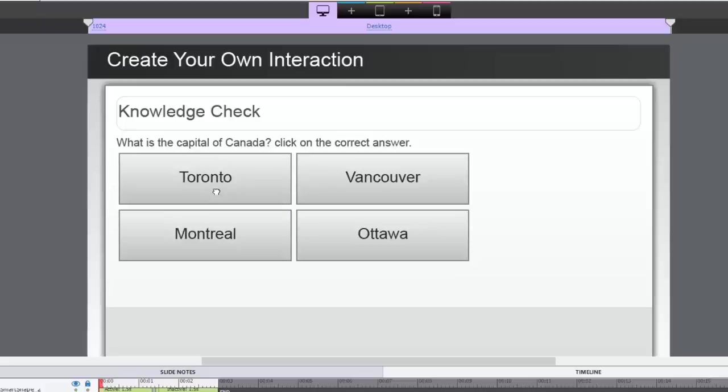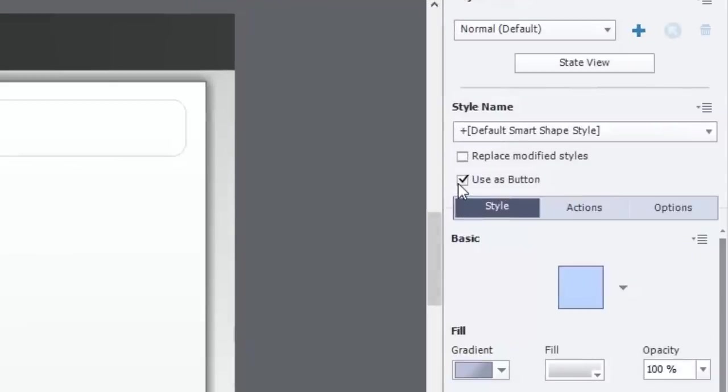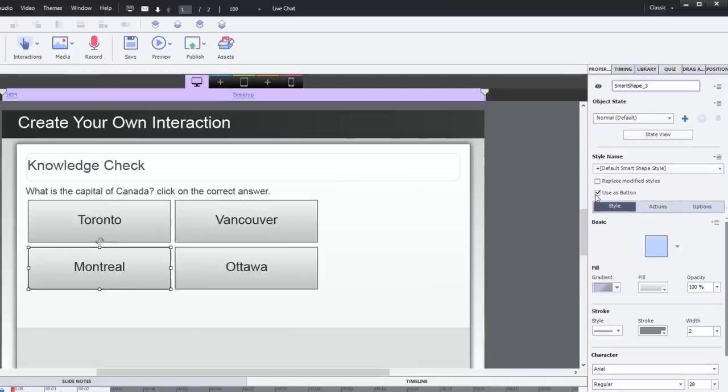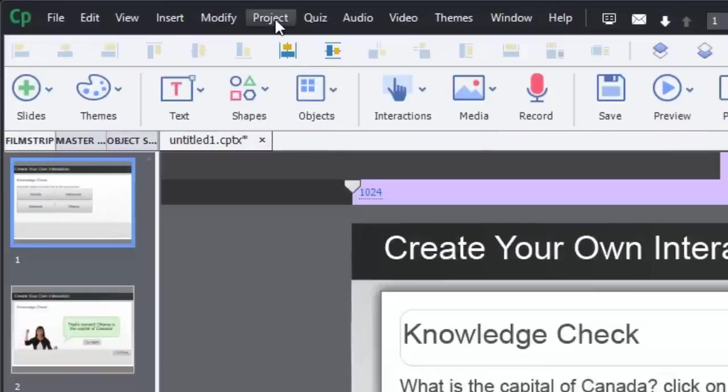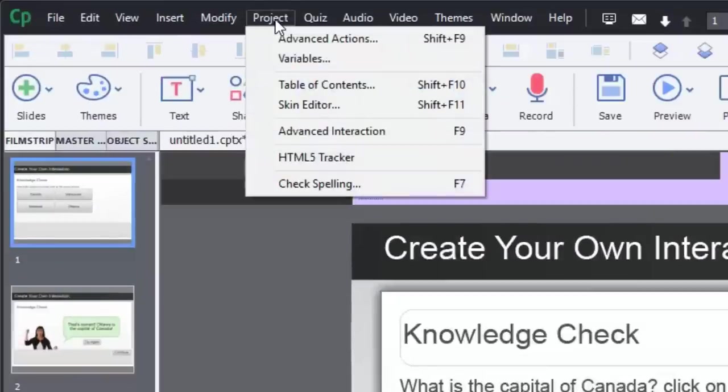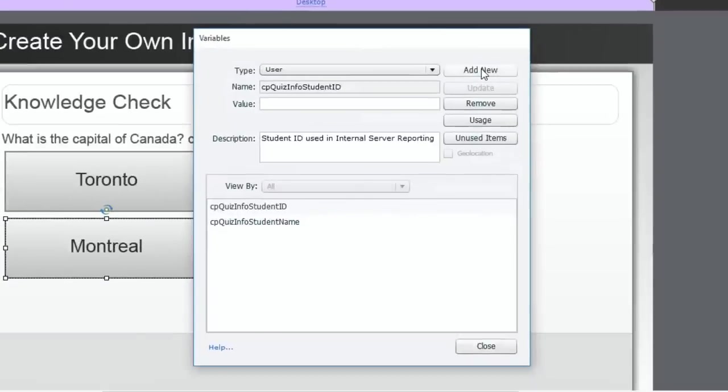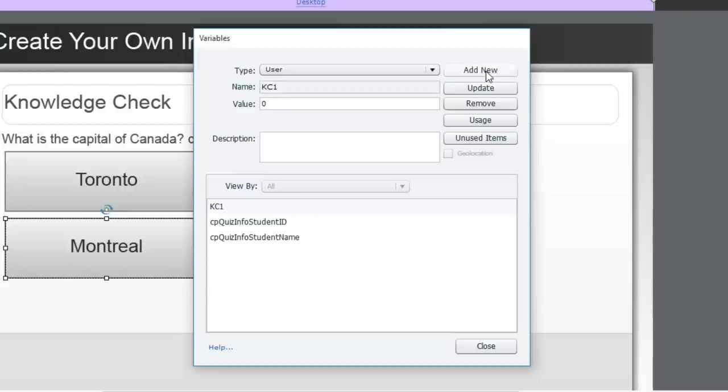Essentially what I have here is a bunch of smart shapes that have been set up to be used as buttons. What we're going to do first is we're going to need a variable to store the selection that the user will make. So we'll go into the Project drop-down menu and select Variables. And here we can simply add a new variable. We'll call this Knowledge Check 1, or KC1 for short. The initial value will be zero. And we'll hit Save. That's all set up. We can now close the Variables window.